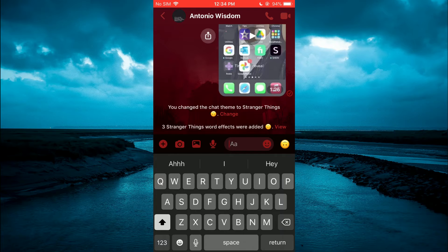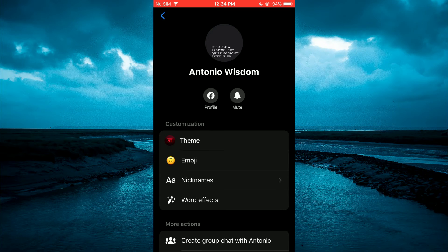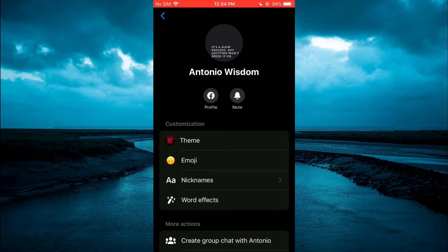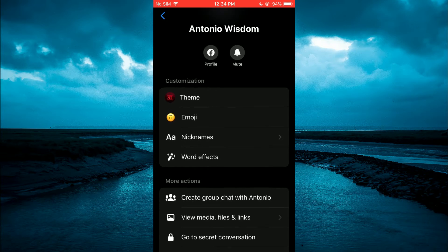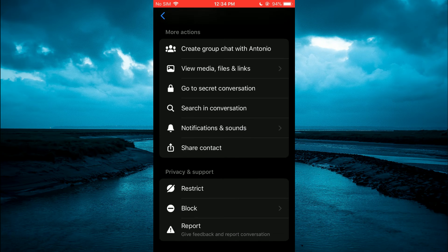Then tap on the contact's name. From here, you're going to scroll down a bit and you will see Notifications and Sounds.